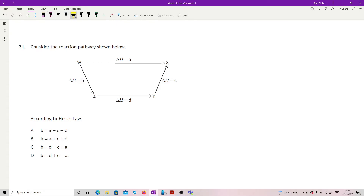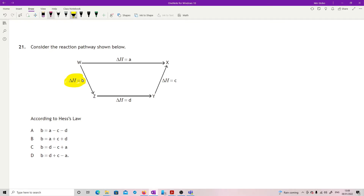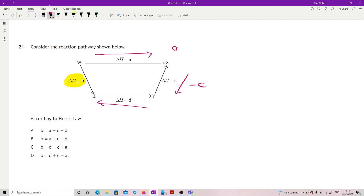Question 21: using Hess's Law to find the enthalpy for reaction B. To get to B I go along route A, down route C in reverse, and against route D in reverse. So the expression is: ΔH_B = A − C − D.